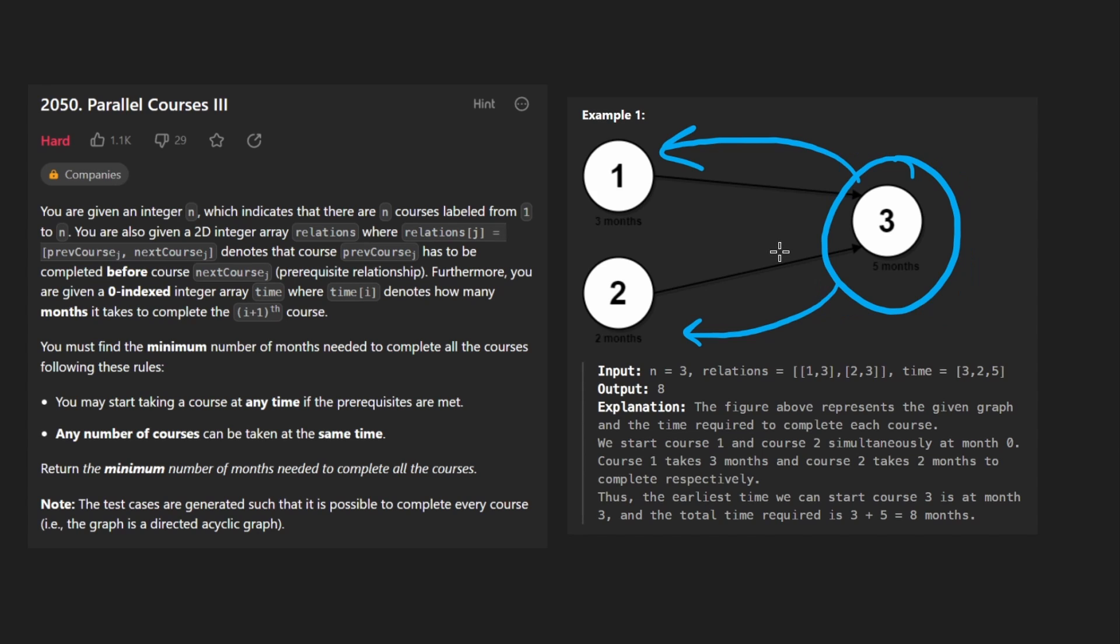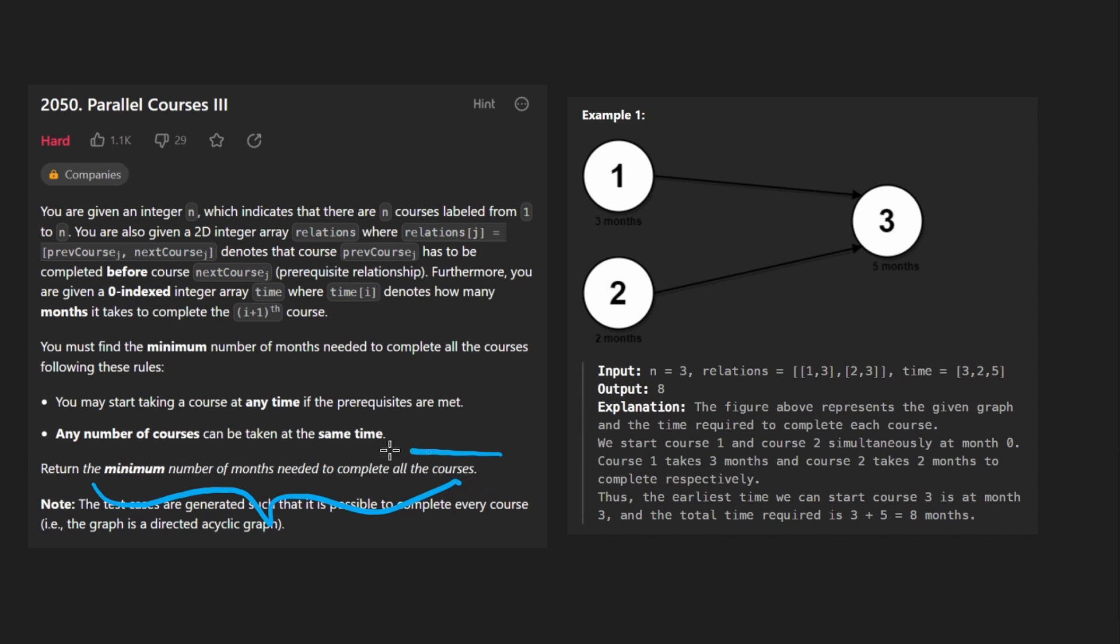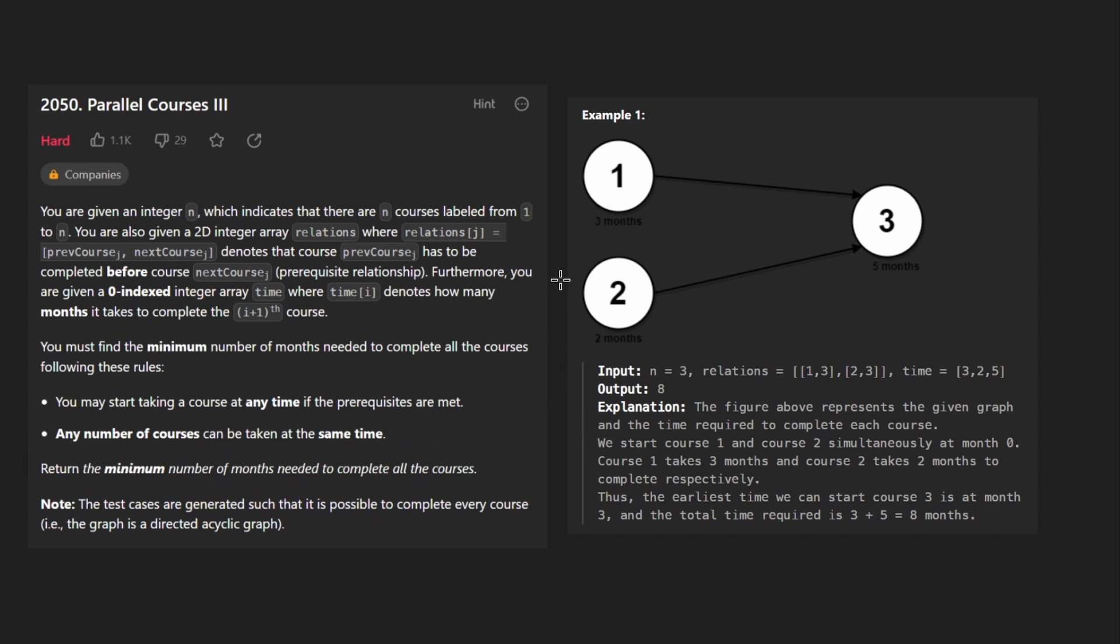So that's kind of the idea of solving this problem. And even though they say return the minimum number of months it would take, that's kind of just another way of saying that we can take as many courses in parallel as we want to. That's how we're minimizing this.